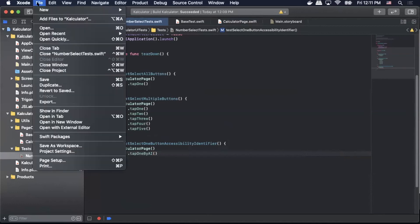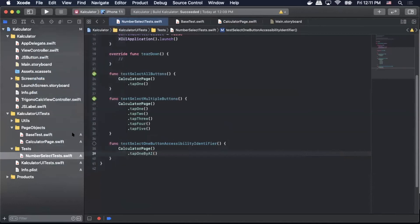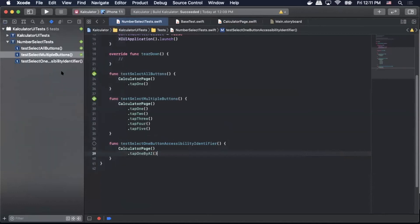And now we are going to actually perform the action. So we'll save this and we'll run the test just to make sure it works.